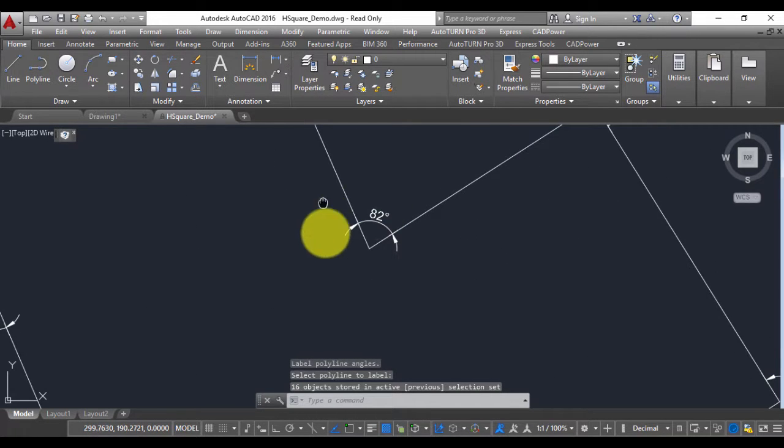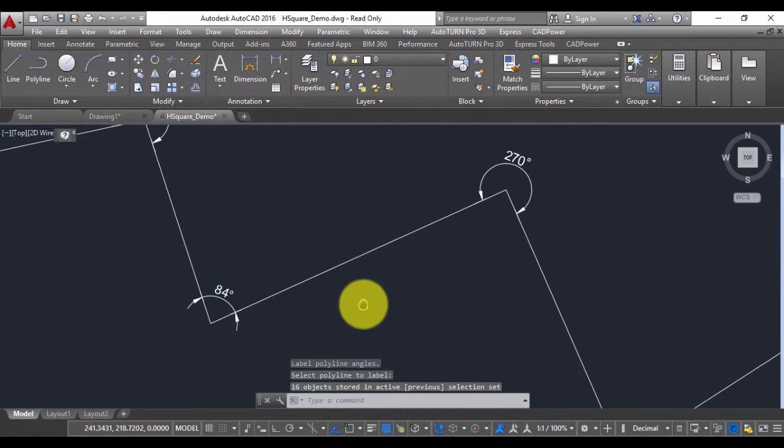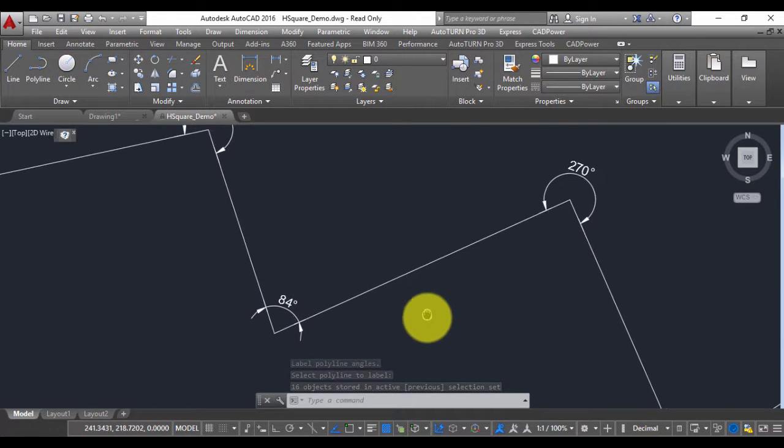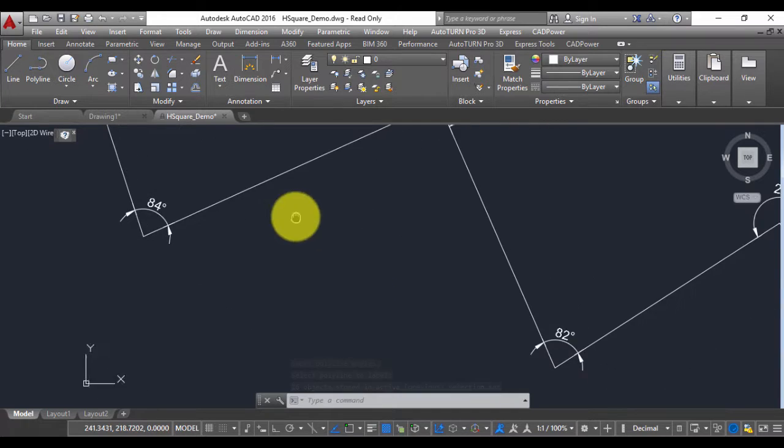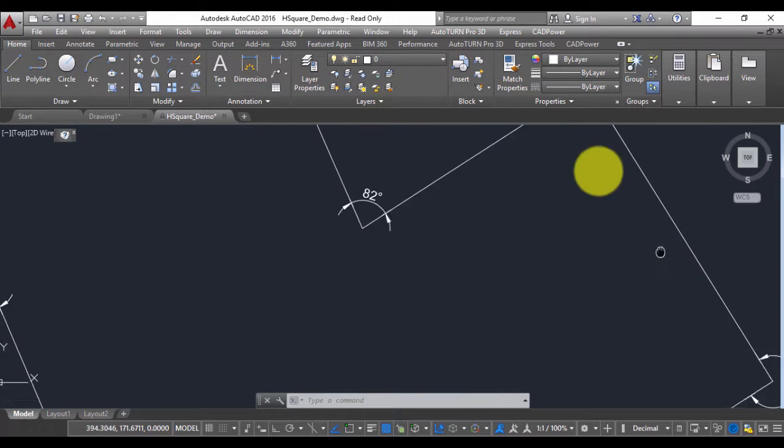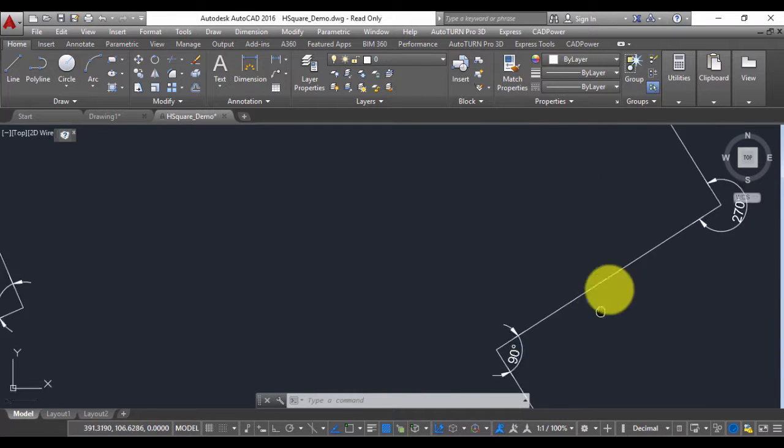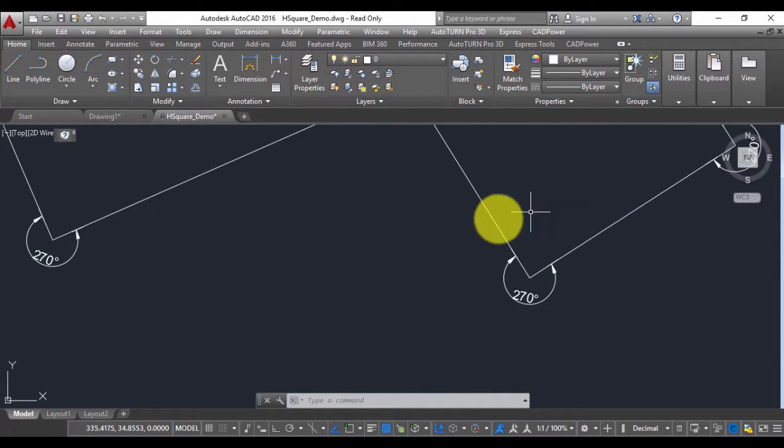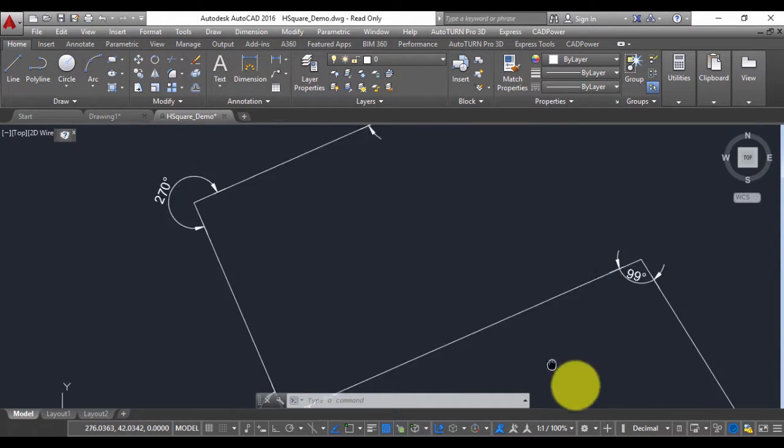You can see now the polyline is labeled, exterior angles have been labeled and the label is created as a rotated circular dimension.